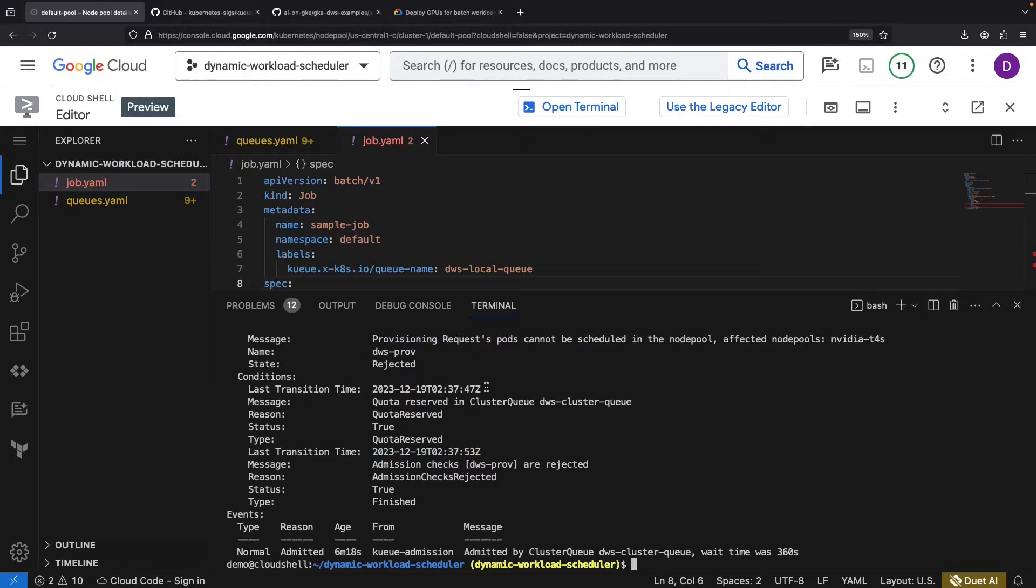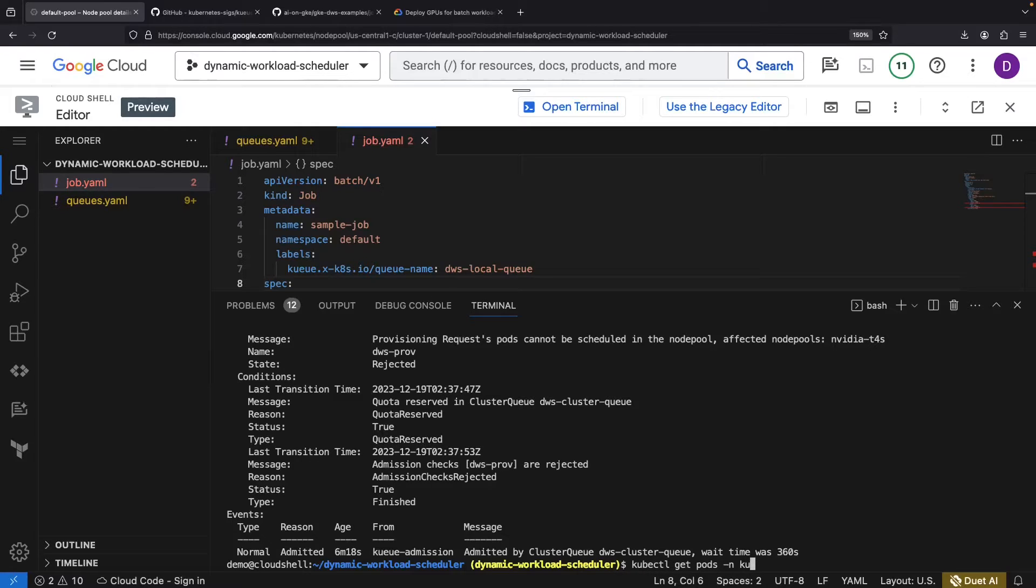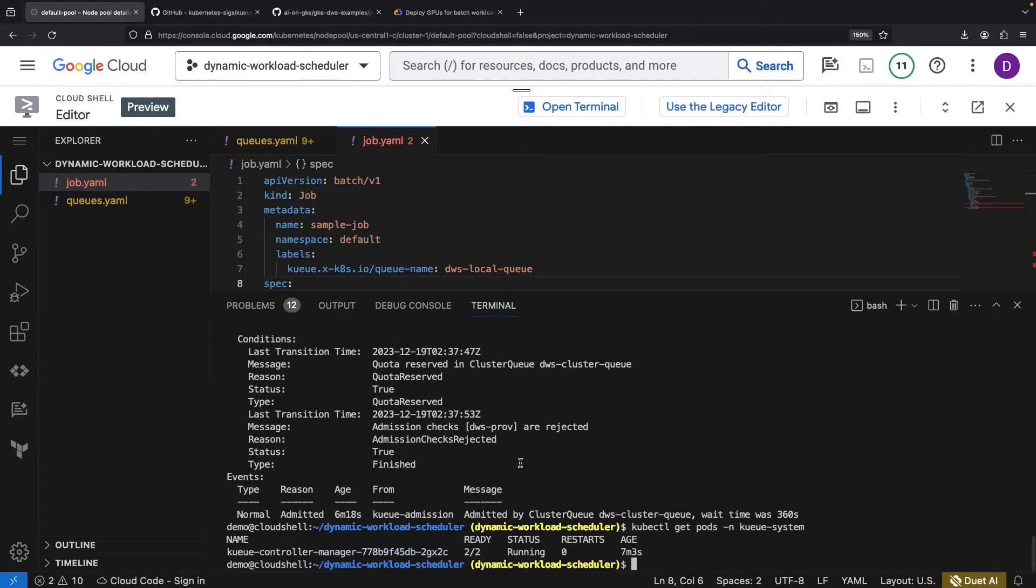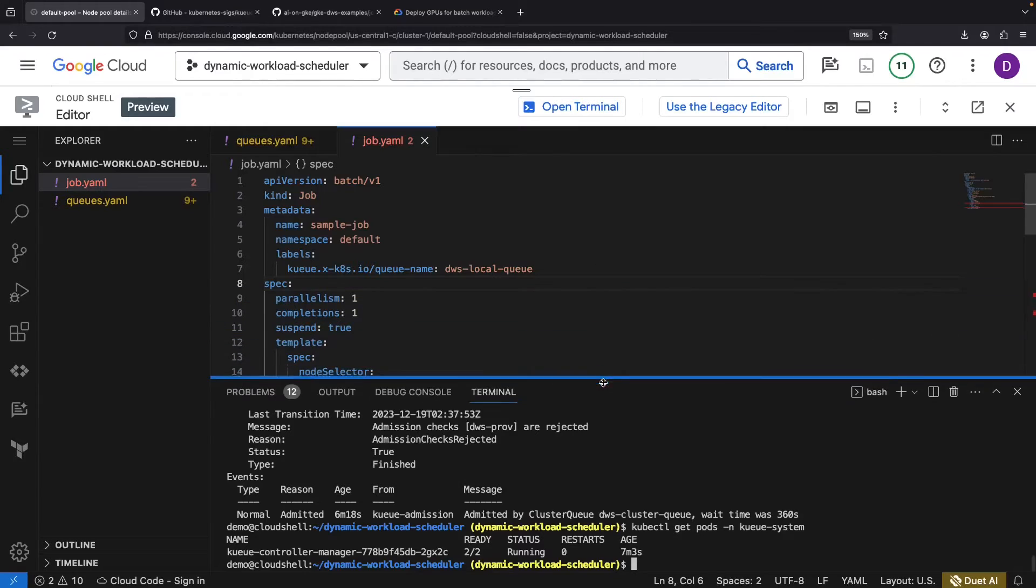It looks like we've mislabeled our node pool. Simple fix. Tweak the example configuration to accurately reflect our actual pool name, NVIDIA T4s.